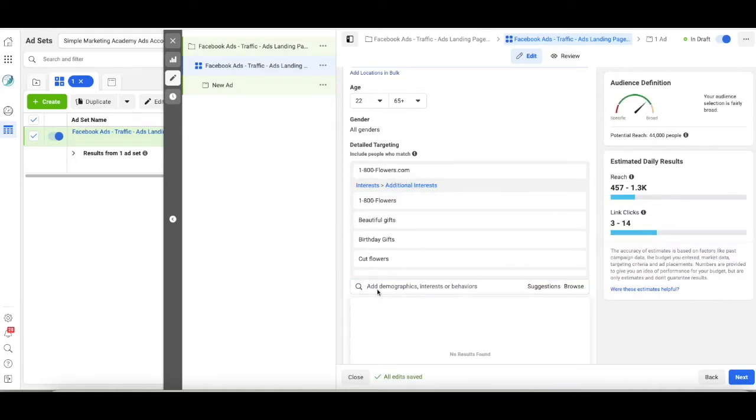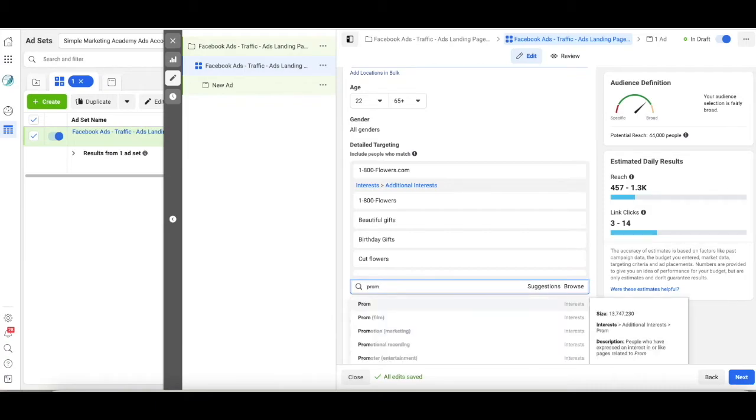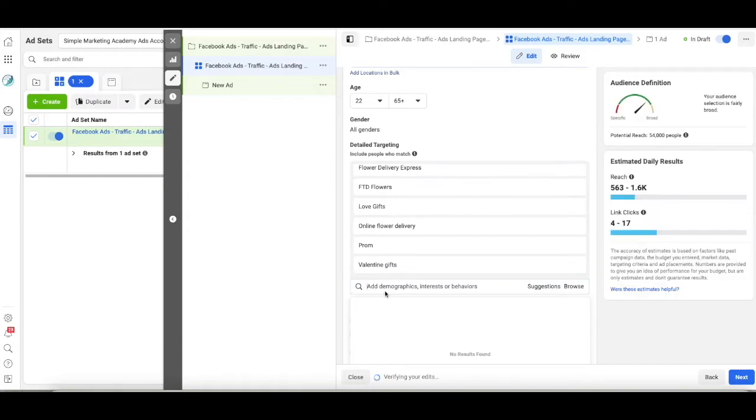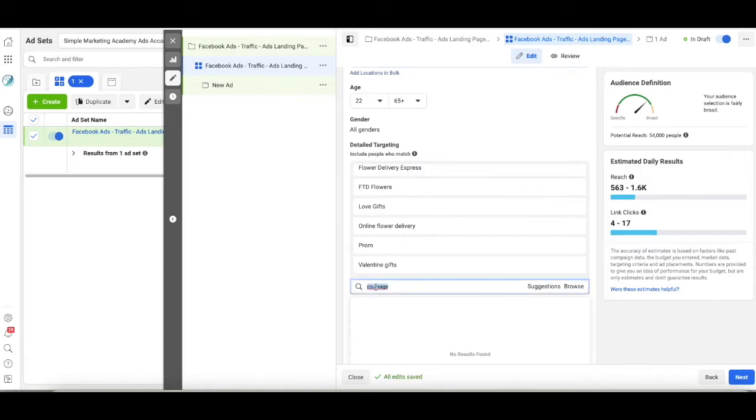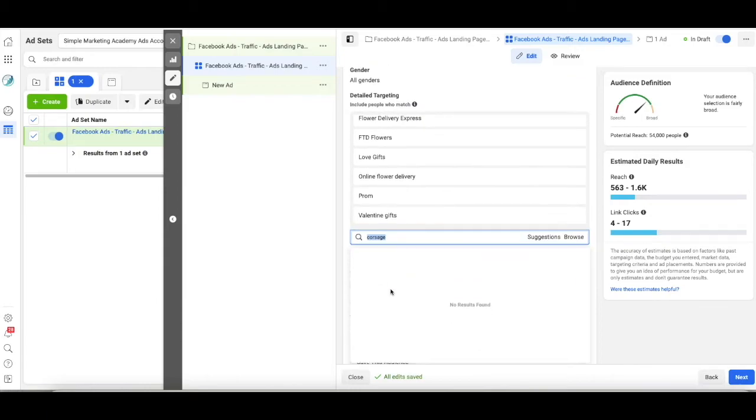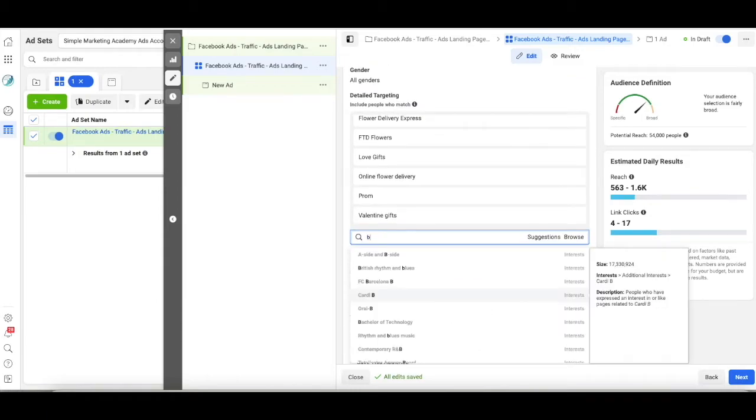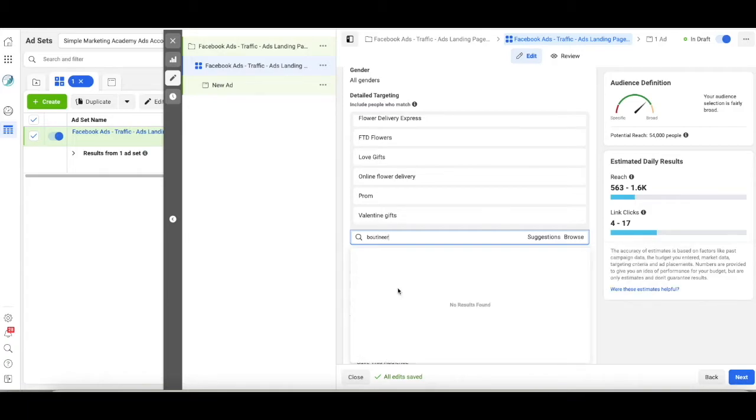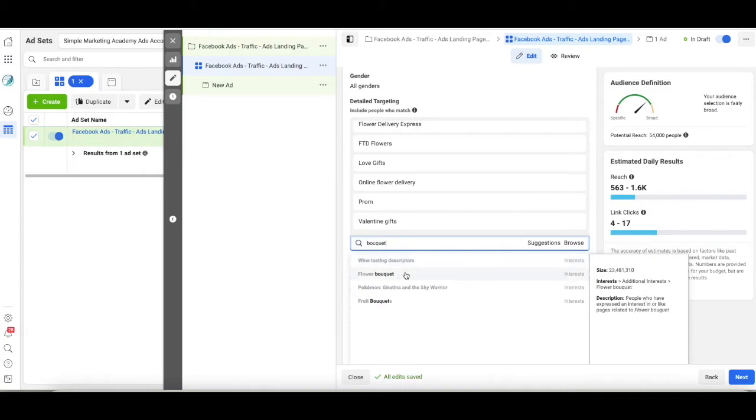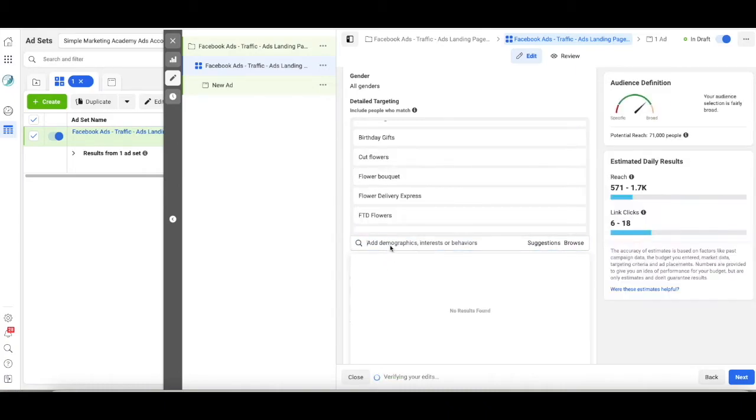So these are all things that people are going to be interested in. Let's say that prom is also coming up. Interested in prom. Interested in, corsage. Maybe I'm spelling that wrong. Maybe they have corsage. No. Boutonniere. Oh boy. I am really challenged at spelling these things. No, that's not there either. Bouquet. Flower bouquet. There we go. We're going to pick that.